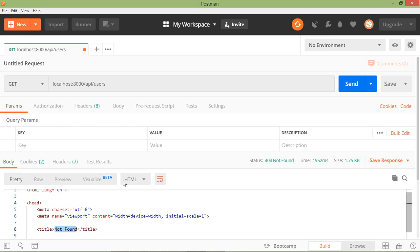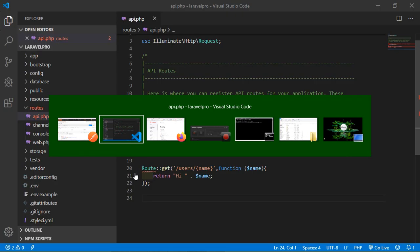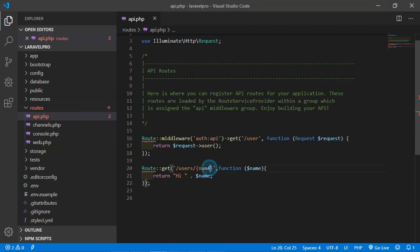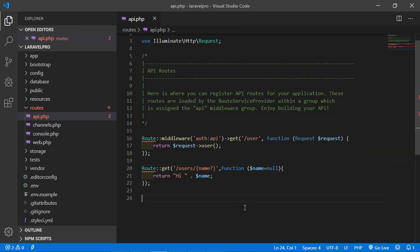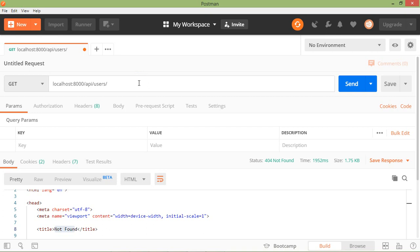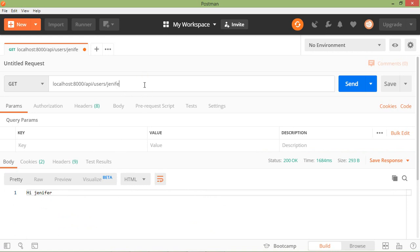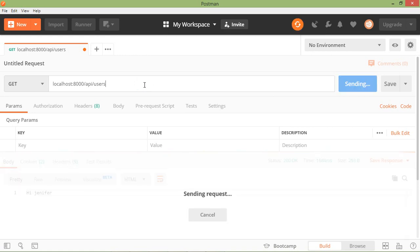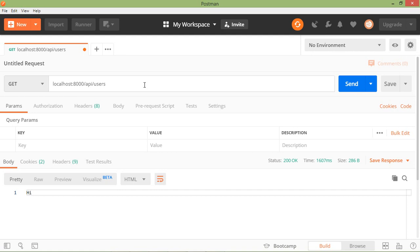Now let's see optional parameters. Simply add a question mark after the parameter name, and in the callback method set it equal to null as a default. Save the file and switch to Postman. First type the name 'Jennifer' and press enter — it's working. Now remove the parameter and press enter, and you can see it's still working. This is how you add required or optional parameters in Laravel.